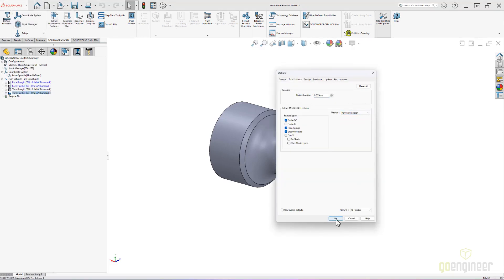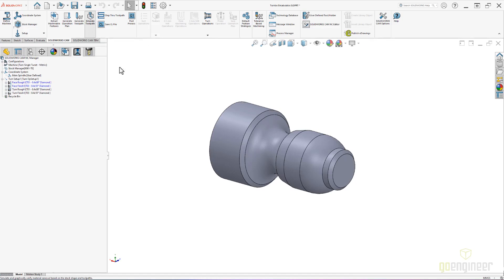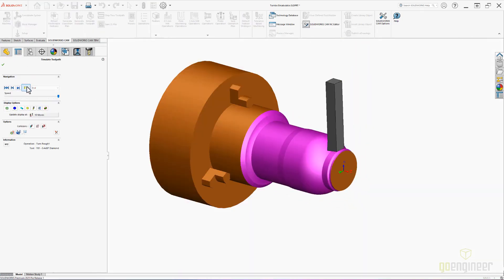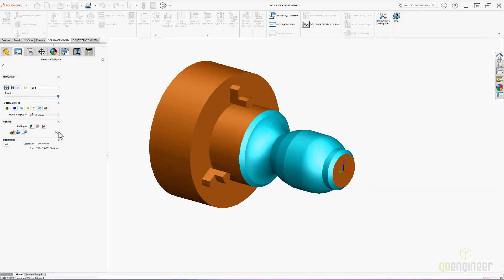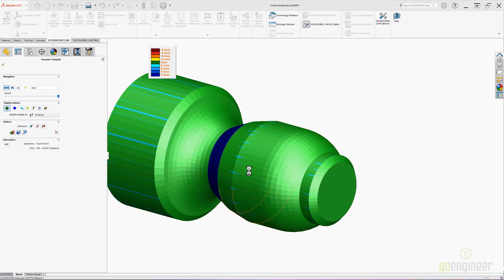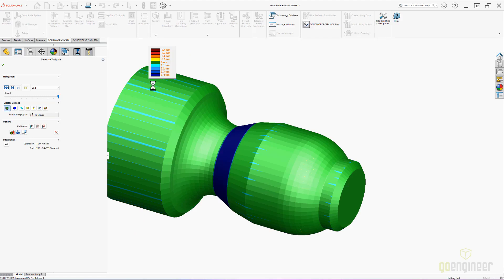Lastly, we have a quality of life feature update for our toolpath simulation environment. Sometimes, the show difference legend can be in an inconvenient place for our simulation inspection. We can now click and drag the window so that we don't have to move our entire viewport.